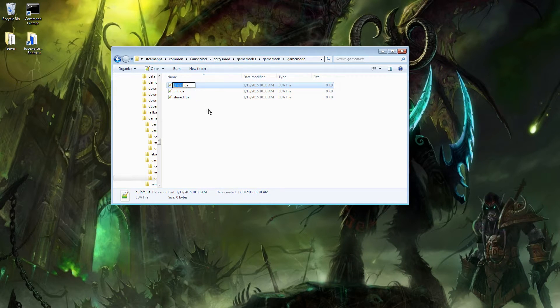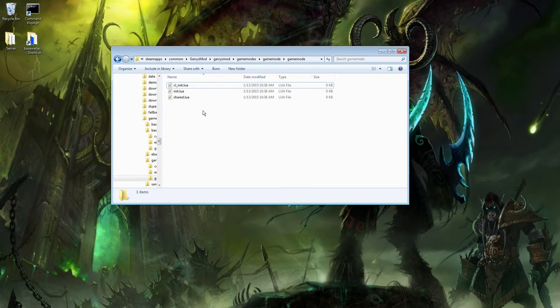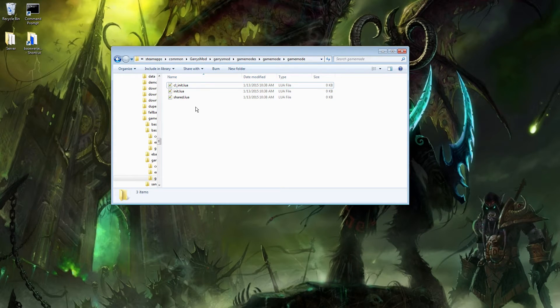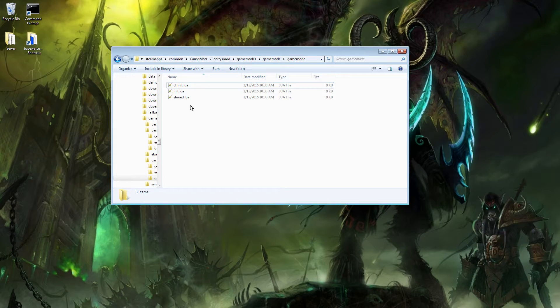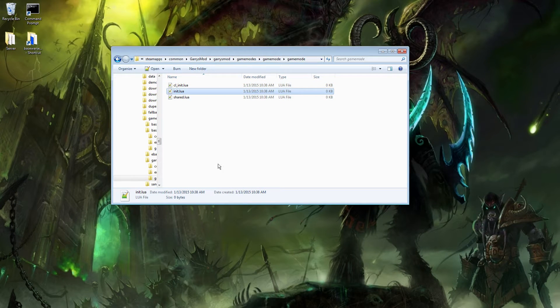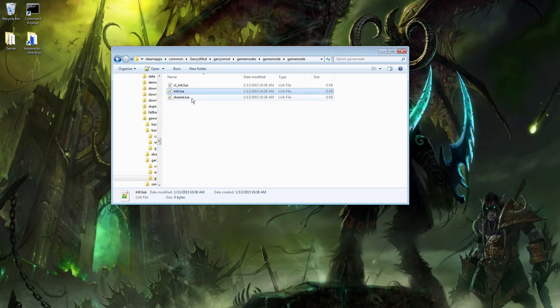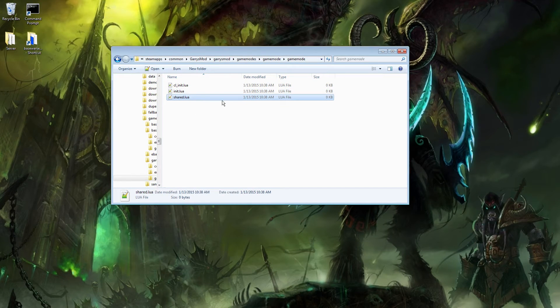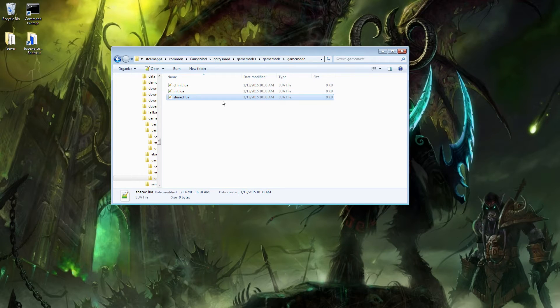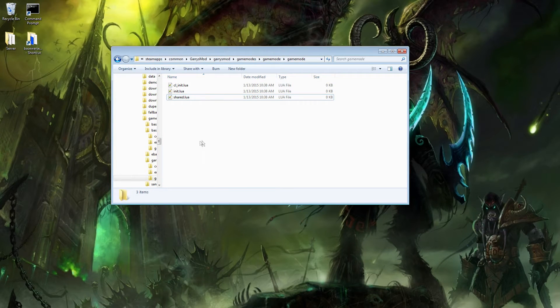What these 3 files do is, first of all, the cl_init.lua file, this file is called whenever a player connects to the server, whenever a client connects. This init.lua is server-side, so this is launched whenever the server is started up. This shared.lua file is just shared between them, basically, and just initializes a bunch of stuff that we need in order for our game mode to function in some places.